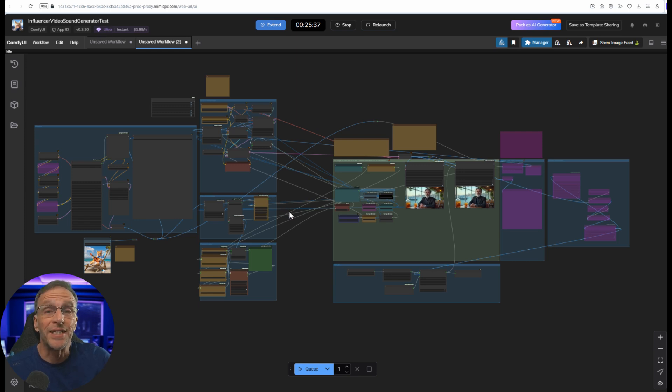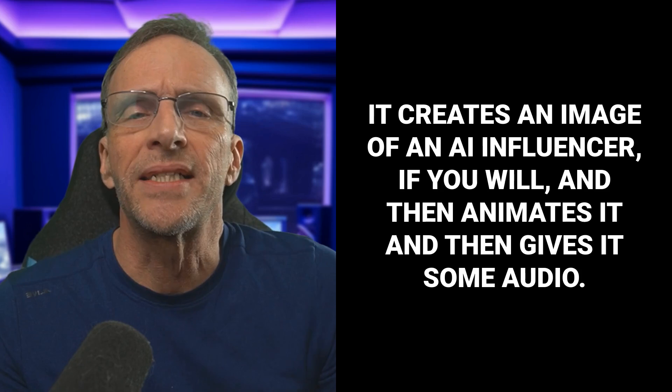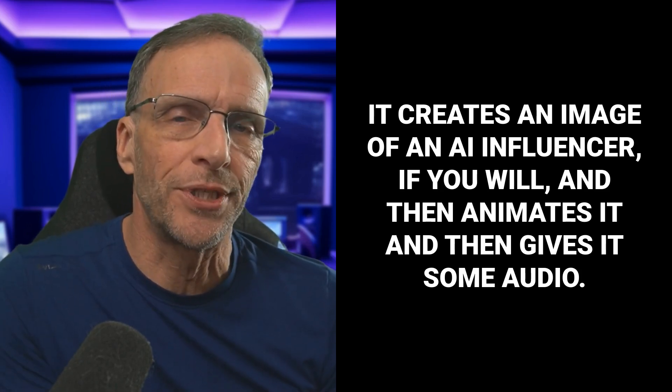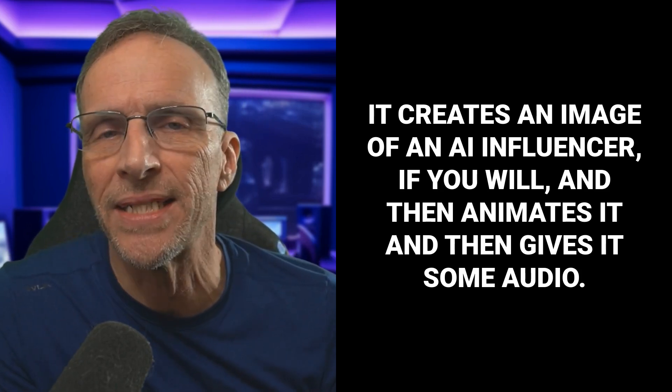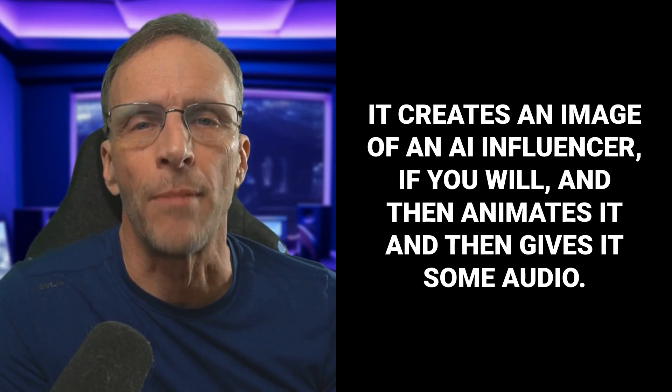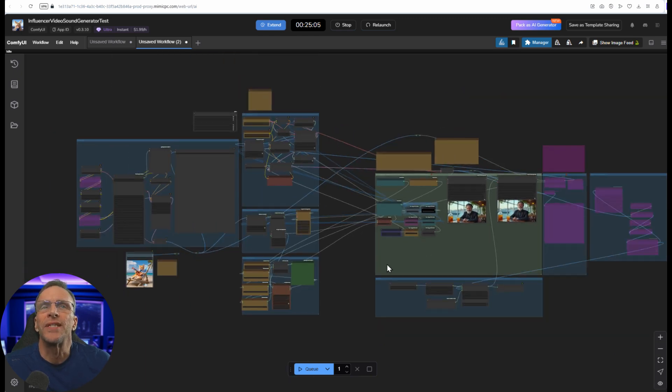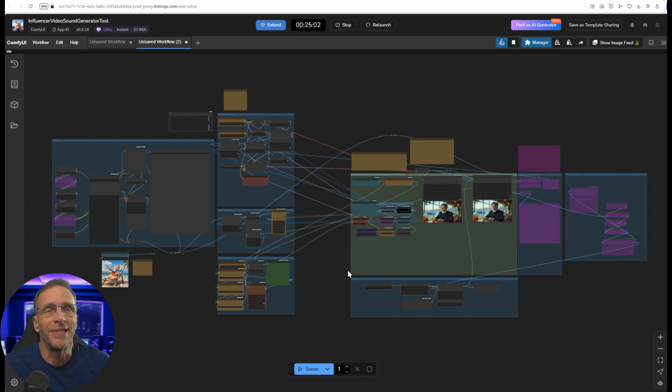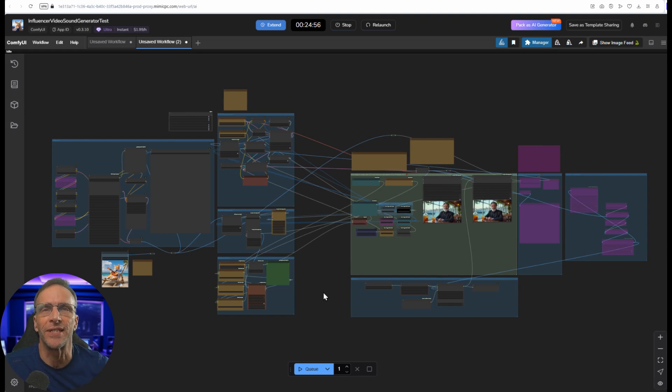Let's look at one that's way more complicated and scary looking. This is a workflow that I've shared on the channel before. In essence it creates an image of an AI influencer if you will and then animates it and then gives it some audio. There's lots and lots of nodes and different things you can tweak and it can be extremely confusing and intimidating for somebody, even if once again the actual functionality and what you need to do is fairly simple.